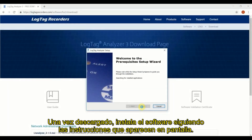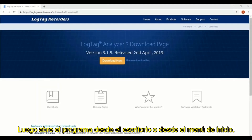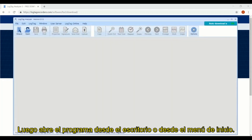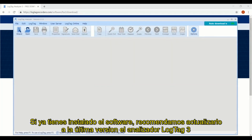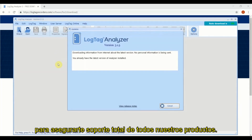Once downloaded, install the software by following the on-screen instructions, then open the software by clicking on the shortcut on your desktop or from the Start menu. If you already have the software installed, we strongly recommend updating now to the latest version of LogTag Analyzer 3 to ensure full support of our latest products.